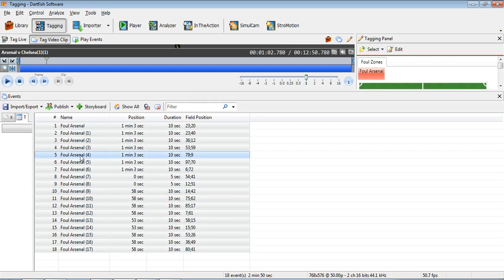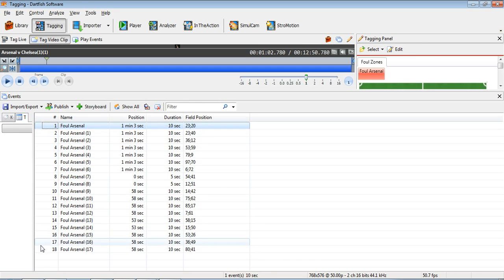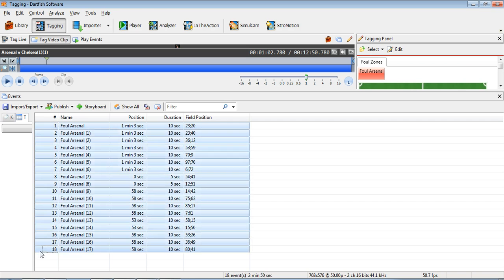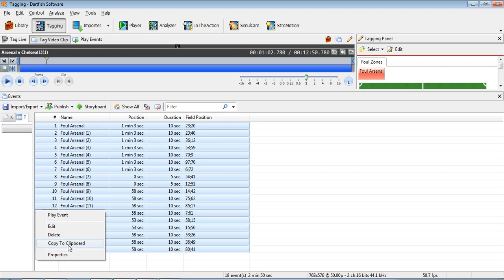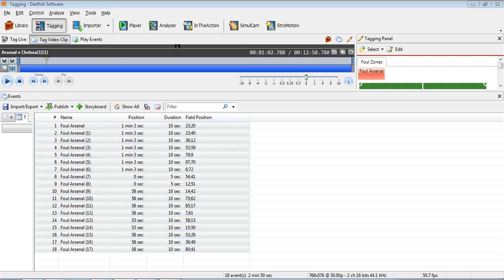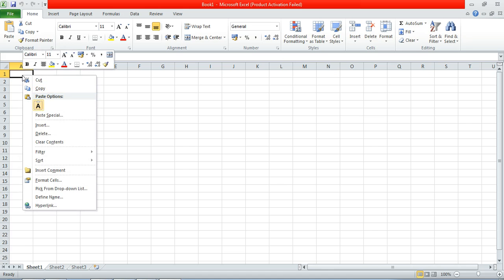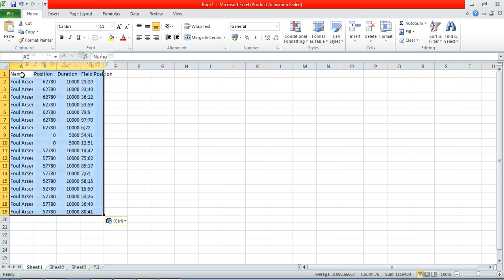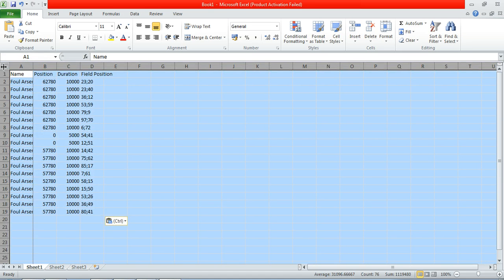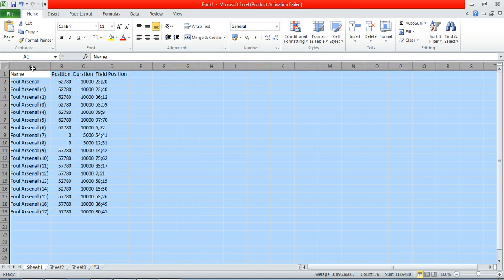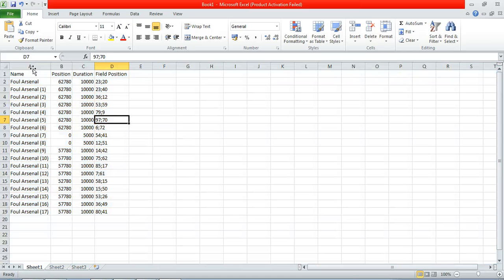So I've gone ahead and tagged some of this information. We would simply select all of the events that we need, copy to clipboard, and in Excel, we paste them in. Okay. So that's the first step, and we'll go through this quite quickly.